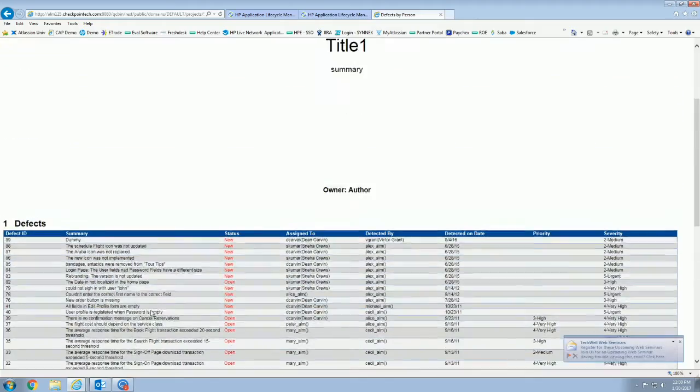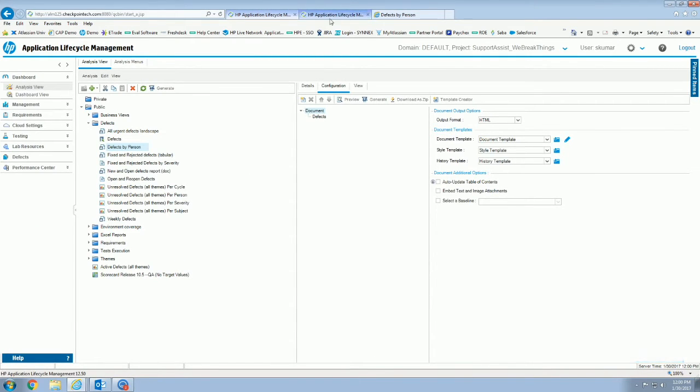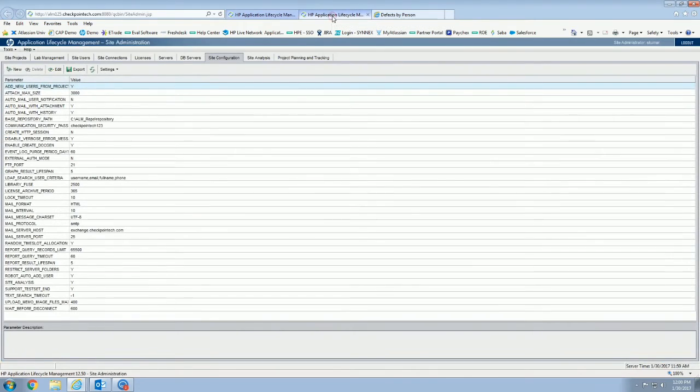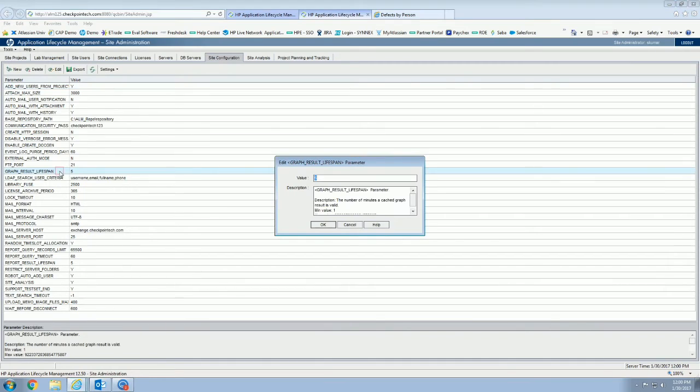To do that, you're going to have to add some parameters within site admin, and you will need a site admin to do this for you. So there's two that specifically speak to the share analysis.